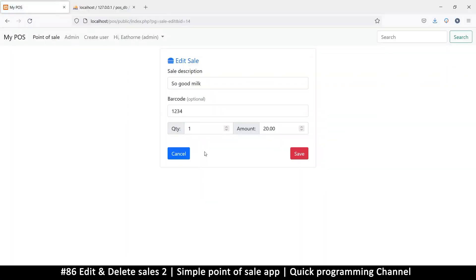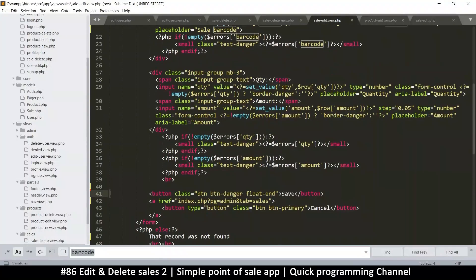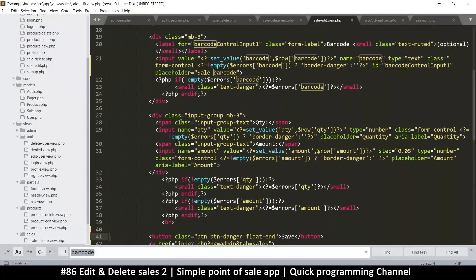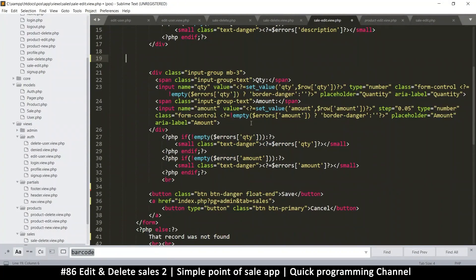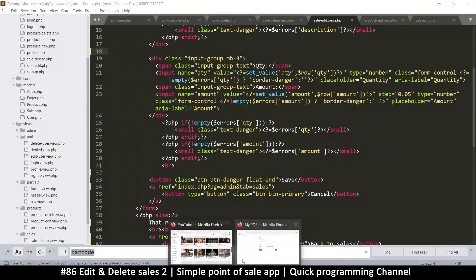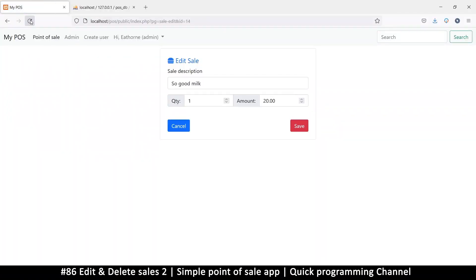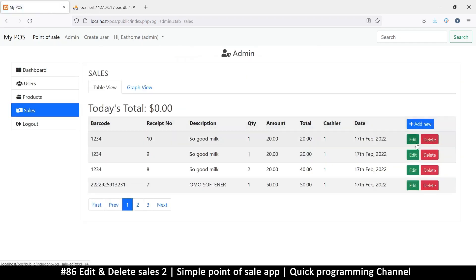We really don't need to edit the barcode either. In case you want to edit it you can leave it there, but in our case we don't, so let's remove barcode as well. Those are the things you really need to be able to edit. Cancel - there we go.